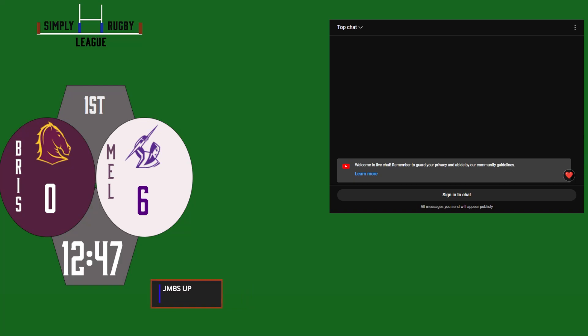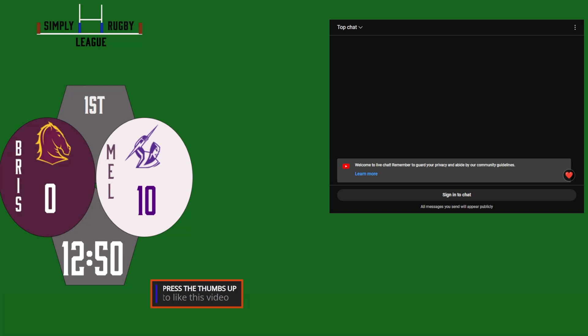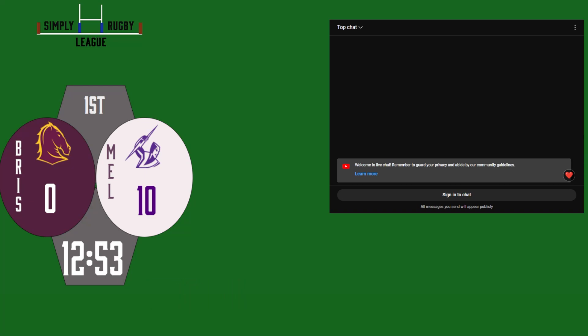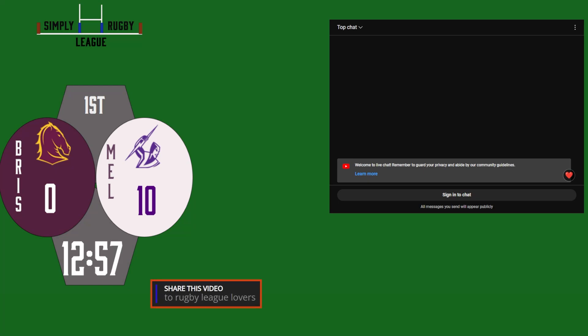So two tries in 13 minutes here for the Victorians against the Brisbane Broncos. They're looking hot for Melbourne Storm. They're switched on so far tonight.